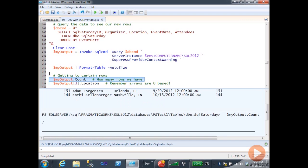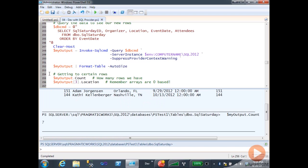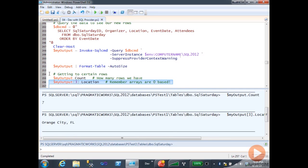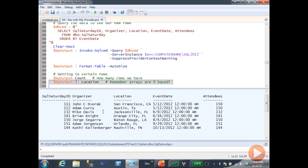If I want to get one piece of information, I can get it using its position — myoutput bracket 3. Then I can use dot notation to get that column. Orange City, Florida. And sure enough, if I come back up here: 0, 1, 2, 3 — Brian is in Orange City, Florida. What do you know?